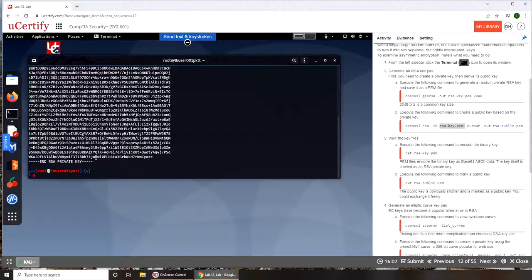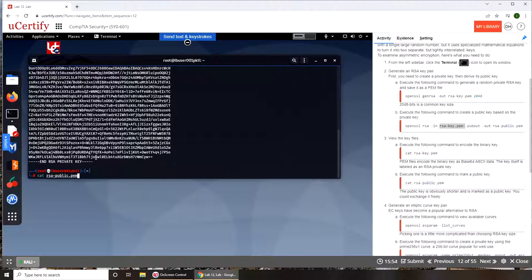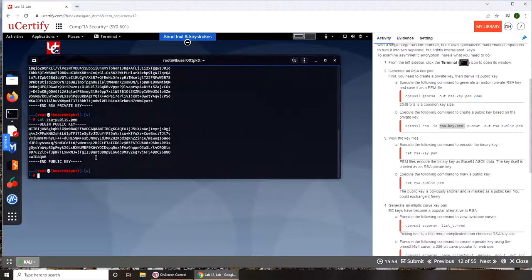Same thing with public key. They're not identical. Cat rsa public.pem and you can see the public key is much smaller.